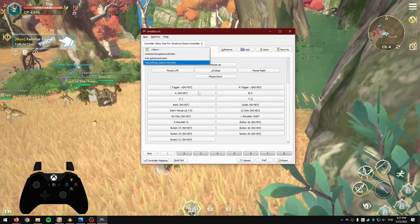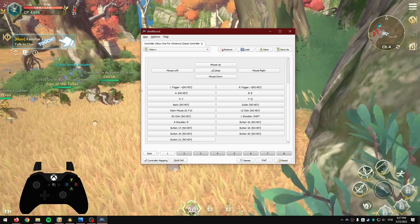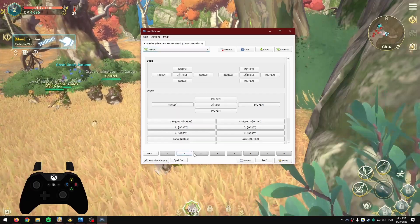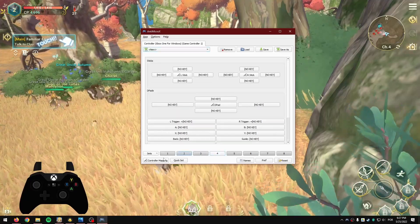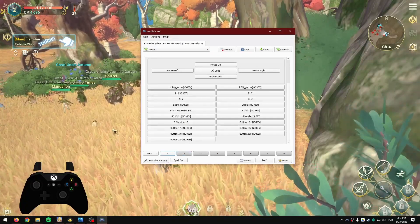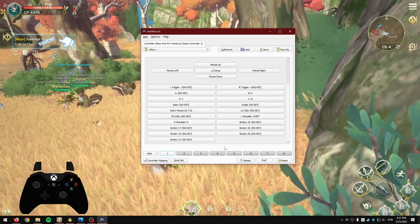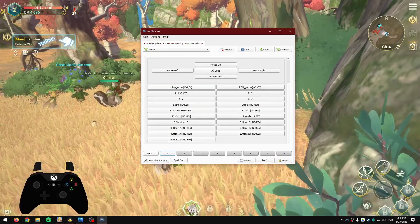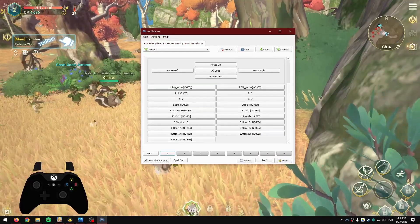The Sets feature allows you to change button configurations for each set you assign. For this Ni no Kuni preset, we're going to tie the preset file to the game itself. You can create presets for every game or sets for specific games. This becomes important because you still have Ctrl+1, Ctrl+2, Ctrl+3, Alt+1, Alt+2, Alt+3, and the M button available to assign.